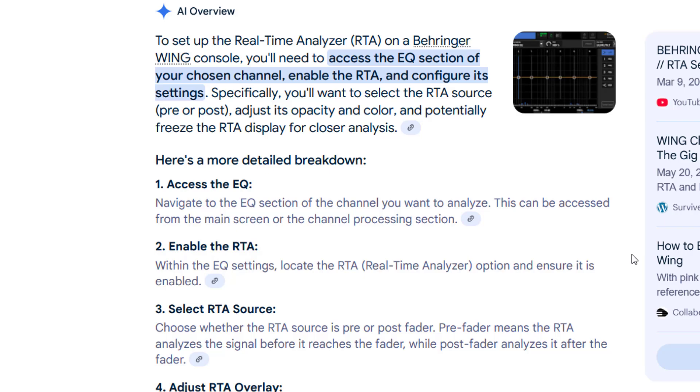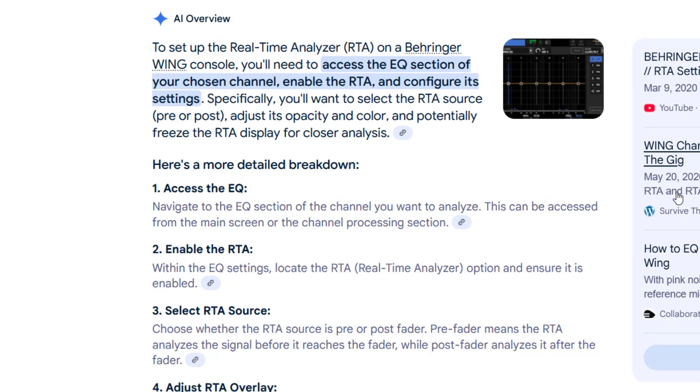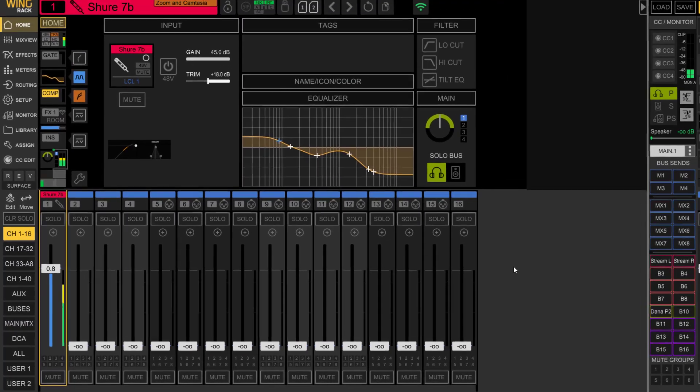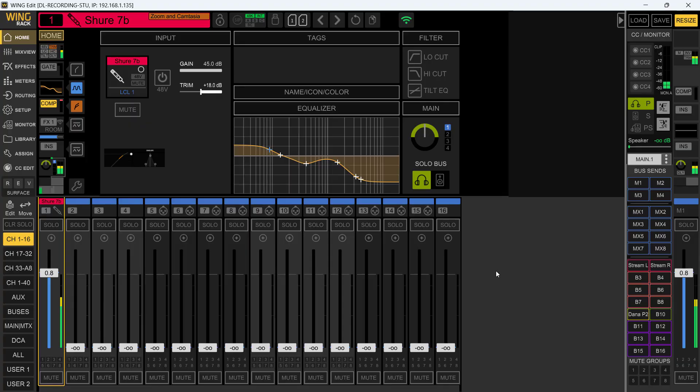Here you're going to see I'm coming in on channel one with the Shure 7B. I'm running this out to my stream left and right on mix bus one and two, which is feeding Camtasia, the software I'm recording this video on.